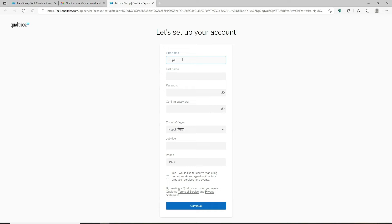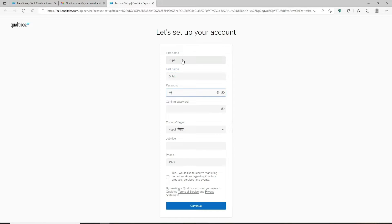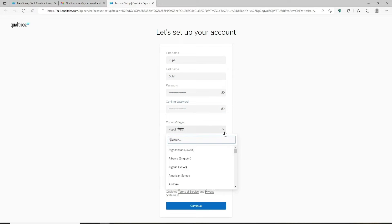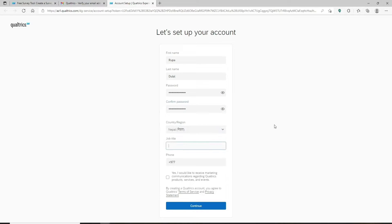Now go ahead and set up your account by filling in your information. Type in your first name in the first text box, then type in your last name. Create a password for your account — make sure to create a strong password that is easy for you to remember but difficult for others to guess. After you're done, confirm the password by typing it again in the next field. Make sure both passwords match.